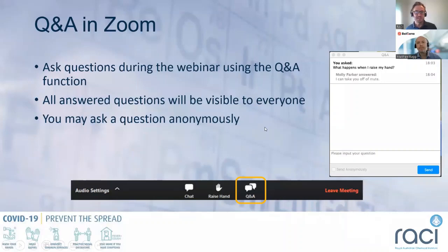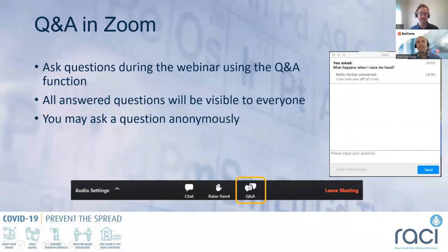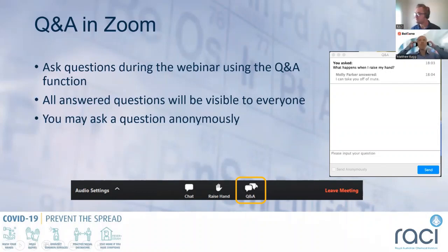In Zoom, please use the Q&A function if you're going to ask any questions. There is also a chat function for technical questions. Put all your questions in the Q&A and Matthew and I will answer those as we go through. I can read them out to Matthew afterwards, and if there's one pertinent to a slide I can interrupt, or leave them all to the end.